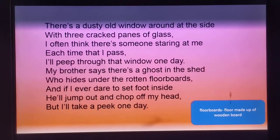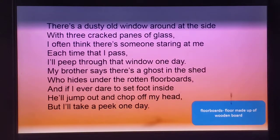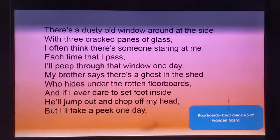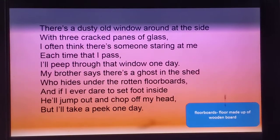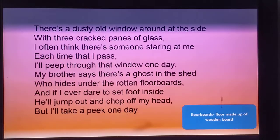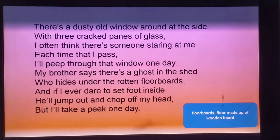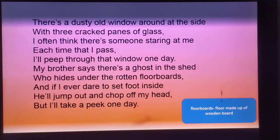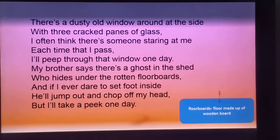The poet further tells us that his brother says there is a ghost inside the shade who hides under the rotten floorboards — meaning the floor made of wooden boards. And if the poet ever went in the shade, the ghost would jump and chop off his head. Still the poet feels that one day he would peep inside and find out whether there is a ghost or not.